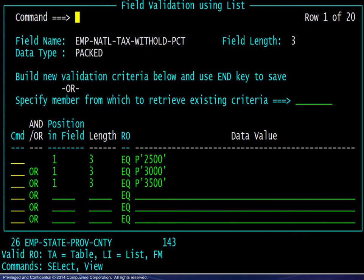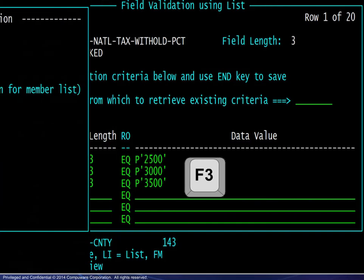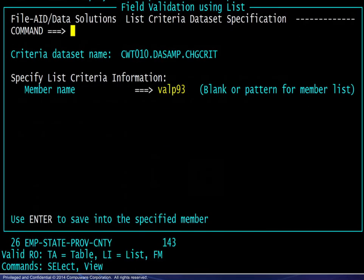When complete, we press F3 to continue, and the next panel allows for saving the selection list.